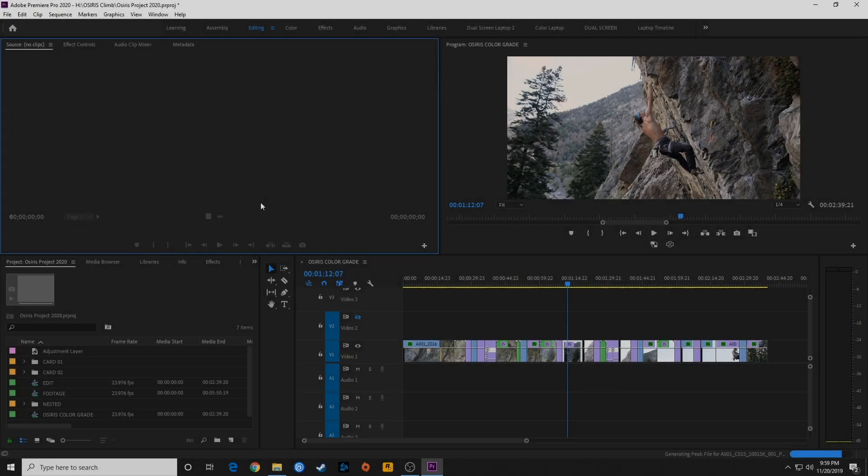Hello, everybody. Welcome to ChinFat. This is a series on Premiere Pro, showing you how to use the software, and this is specifically Premiere Pro 2020.